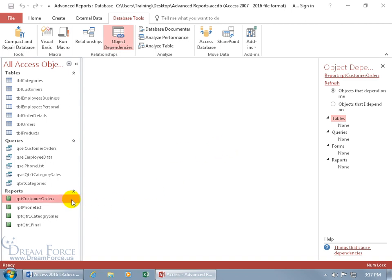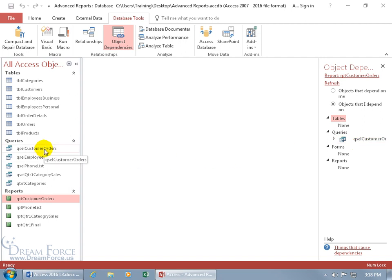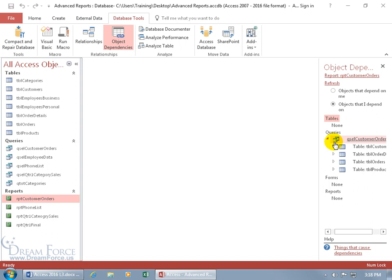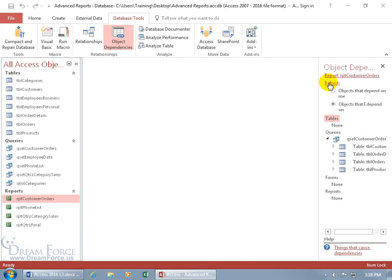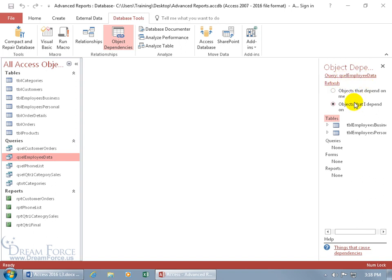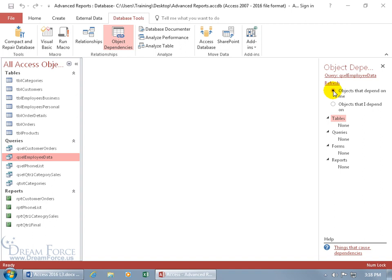With the report selected, you can see objects that depend on this report - nothing depends on it. But clicking Objects That This Report Depends On shows the customer orders query right there. You can expand that to find out what objects that query depends on - and there are a lot of tables. You don't have to go back up - just select another object like employee data and click Refresh. It updates to show what employee data depends on and what depends on it - zippo on the latter, so you can safely delete it.